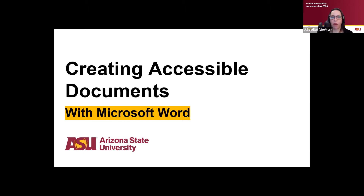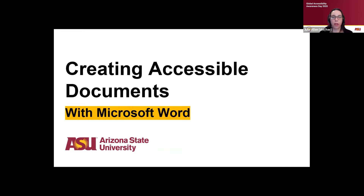I'm really excited to join you to talk about creating accessible documents with Microsoft Word. Maybe by chat or under the participants menu, if you want to raise your hand, just let me know how many of you use Microsoft Word as part of your job function. Microsoft Word is a pretty common tool — we all use it, maybe creating documents for students or learners, syllabi, worksheets, handouts, and documents for colleagues.